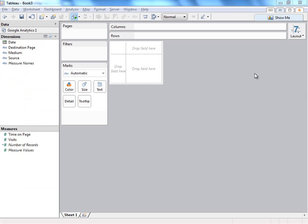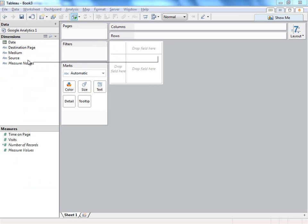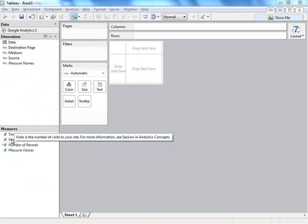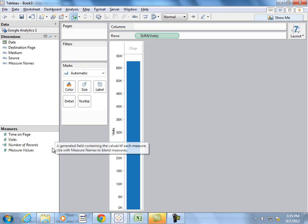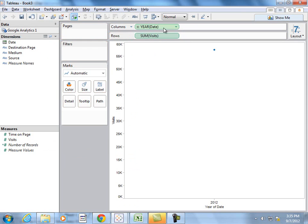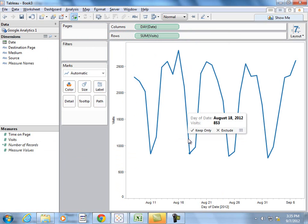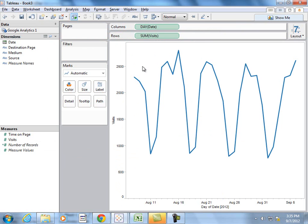So now you can see I've got all the information I've requested from GA over here in my dimensions and my measures, and I can simply double click on one of those, for example visits, and drag out date to see how many visits I've had by day. I'm going to take that down to the day level and we see a common trend. During the weekdays we have a lot more visitors than we have on the weekends.